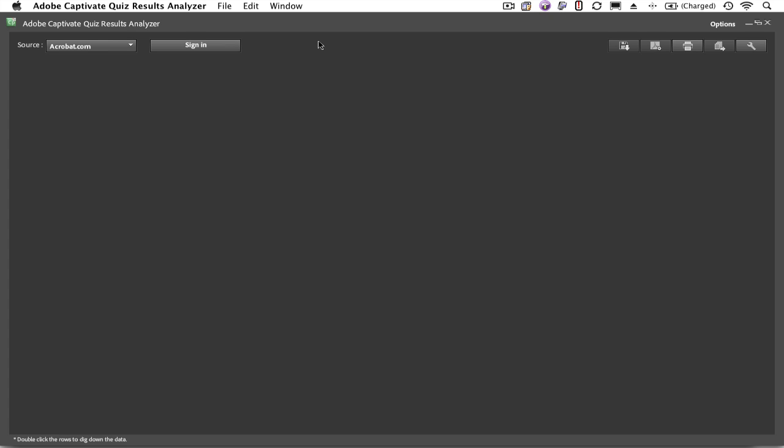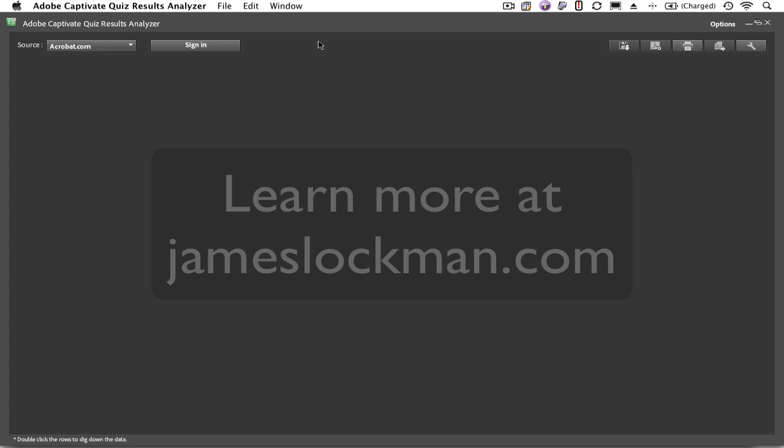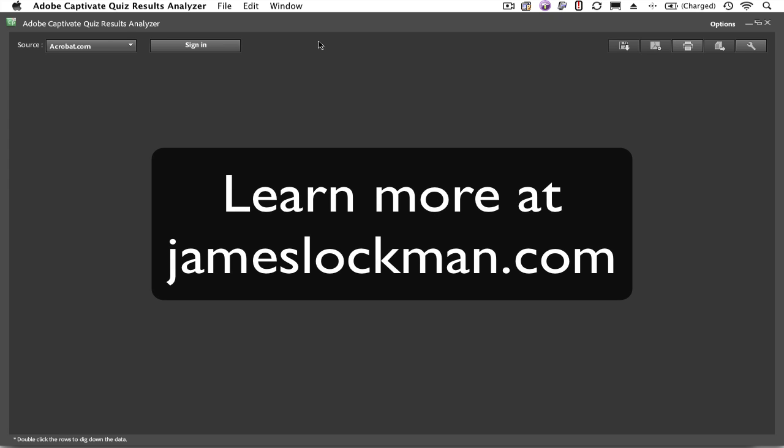The combination of Captivate 5 and Acrobat.com is very powerful. It makes it possible for people to take advantage of e-learning without having to invest heavily in a large learning management system. When the volume of learners or the number of courses warrants, of course you're going to want to take advantage of a more robust learning management system. But if you're just getting going, take a look at Acrobat.com and Captivate 5.